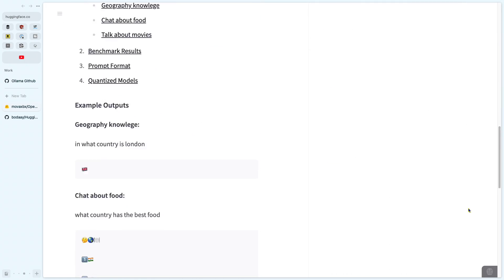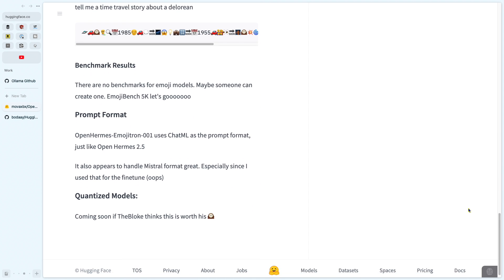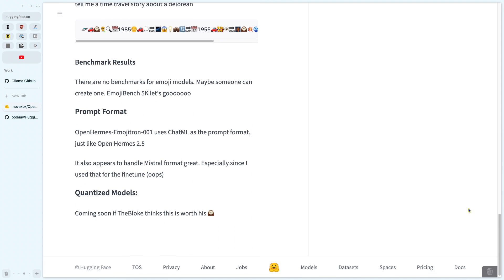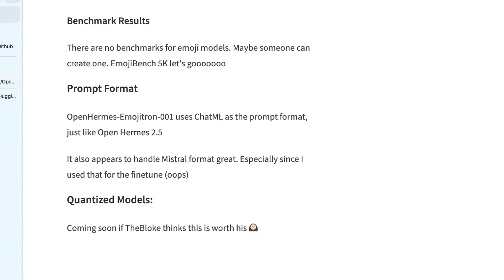Down here at 'prompt format' it says OpenHermes Emojitron 001 uses ChatML as the prompt format, just like OpenHermes 2.5. It also appears to handle Mistral format — great, especially since I used that for the fine-tune. I wish they had put the format in here, but now we have to figure out what Mistral uses since that's what the fine-tune was based on.